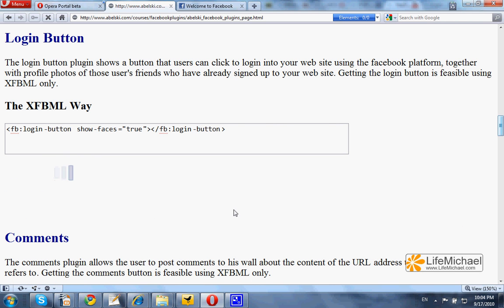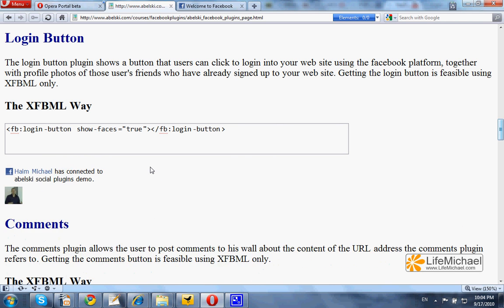Voila! Now I'm logged in to the Facebook platform, and the session with the Facebook platform is the one that makes the login button disappear and showing this instead — I'm logged in.